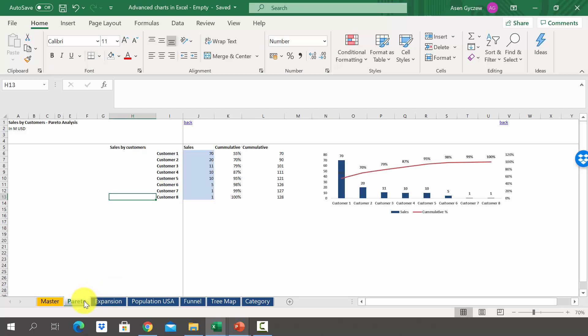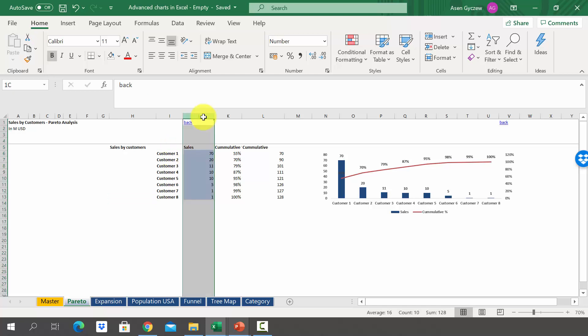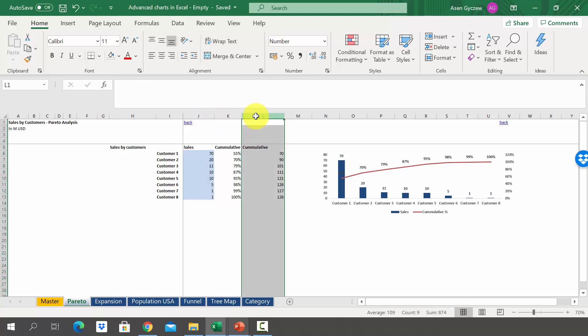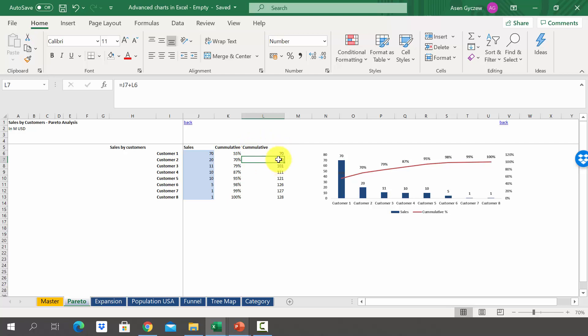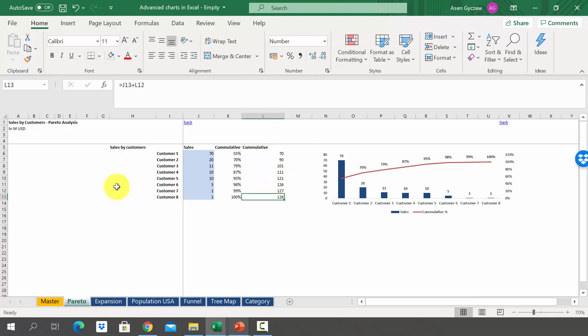Here we will have the data that we will need for the chart. We've got the sales by customer in column J and on the basis of that we have calculated the cumulative sales. In the first row we've got the sales of customer one, in the second of customer one and two, in the third customer one, two and three, and so on. In row 13 corresponding to customer eight we've got the total sales.